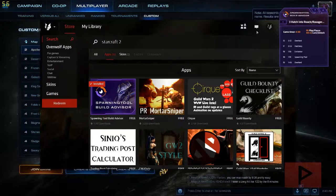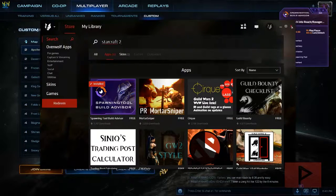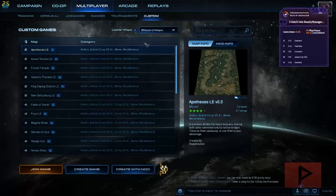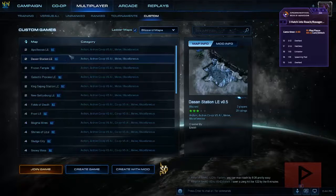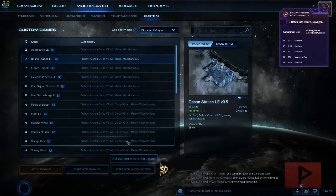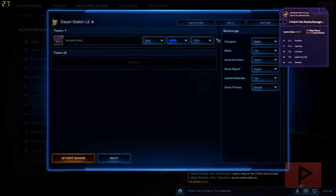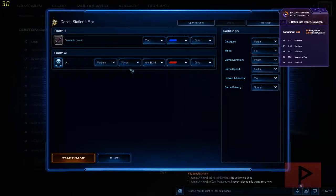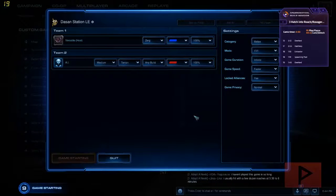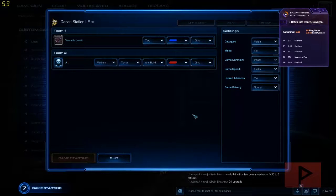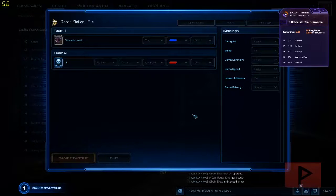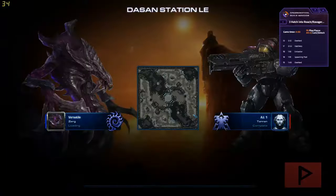Let's do a quick example with a custom AI game. Go to Multiplayer, Custom, select a map like Daeson Station LE, and create a game. Add an AI — Terran, for example — and you're good to go. Sometimes I like to use a build order that's not necessarily for the same enemy race, because maybe I like a certain strategy like a three-base all-in or something like that.